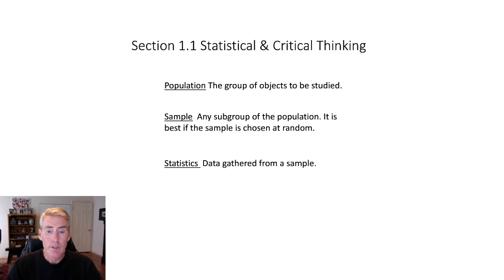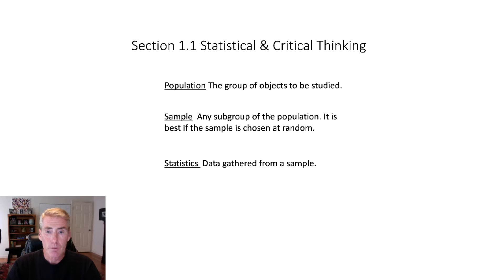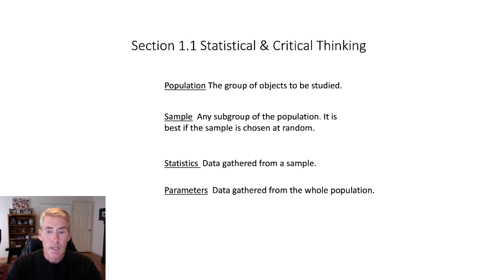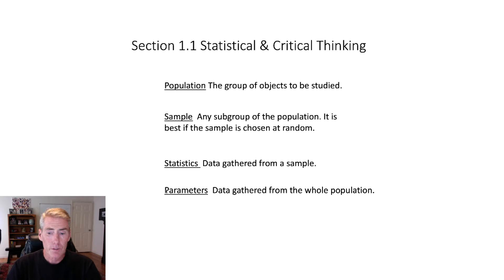Now, when you collect data from the sample, how tall are you? What's your age? How much money do you make? Who did you vote for? That type of information, when it comes from a sample, that's called statistics. If you do the same thing for the whole population, that's called parameter. And I remember it because s starts with sample, statistics starts with sample, parameter starts with p, population starts with p.